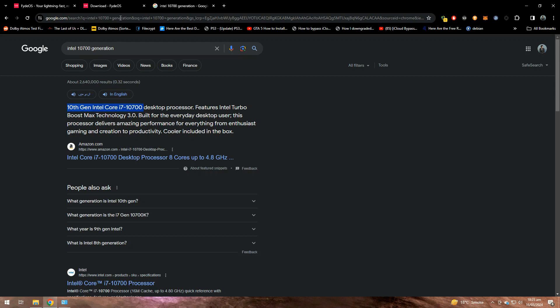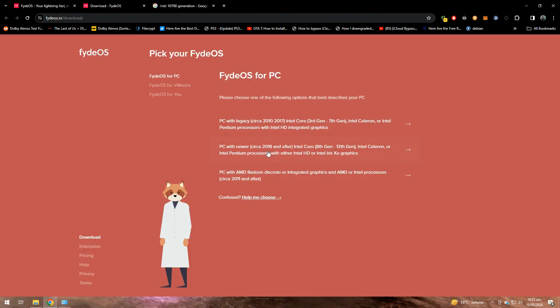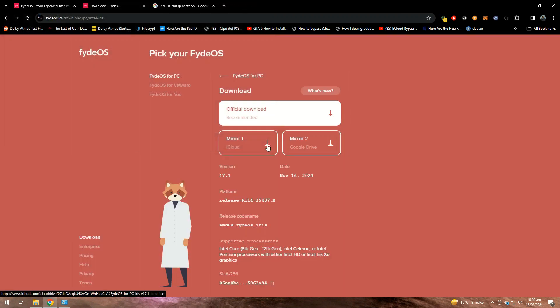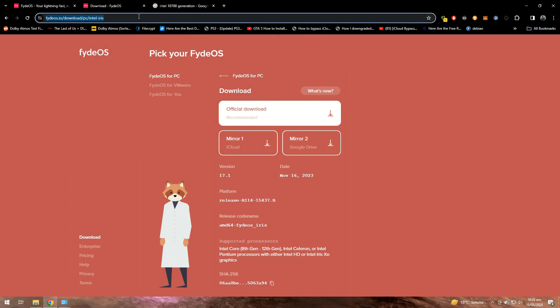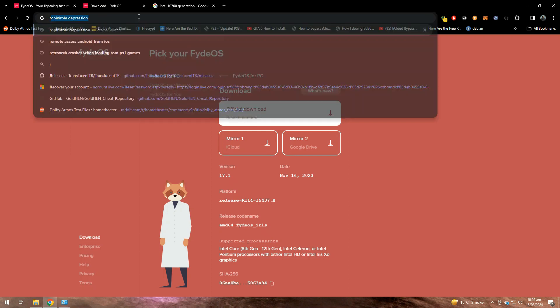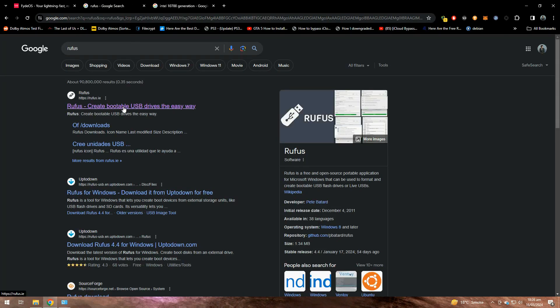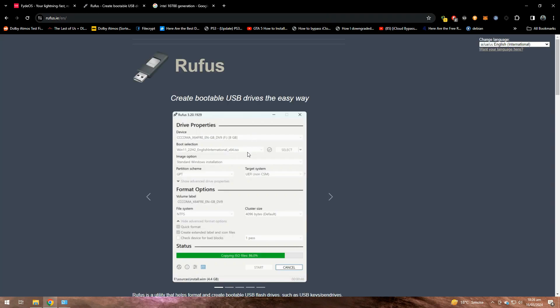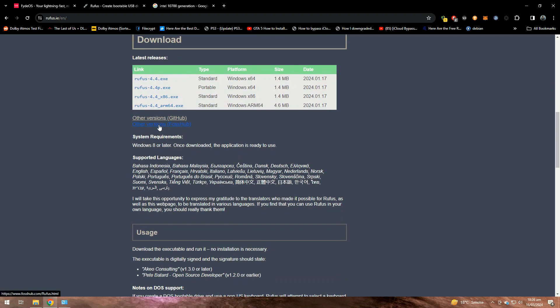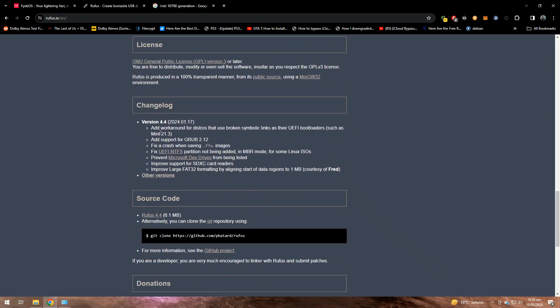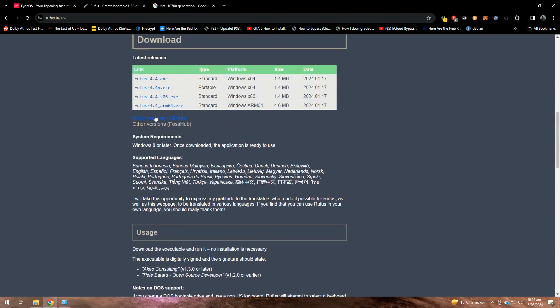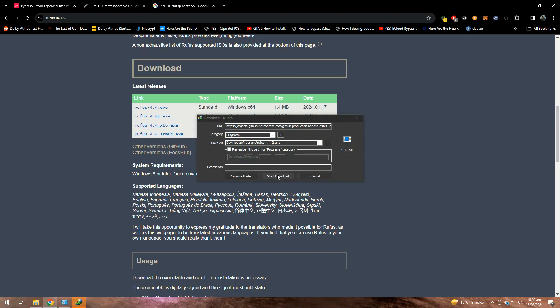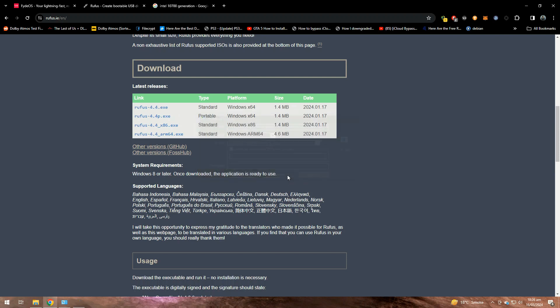You can see that it is 10th generation Intel Core i7 processor, so we are going to download the middle one. As I have already downloaded FydeOS, I'm not going to download again. Now we need a tool to burn to USB and for that we are going to search for Rufus. Look for the download button and download Rufus for your PC. I have already downloaded so I'm not going to download again.